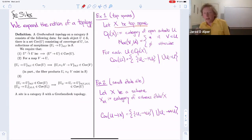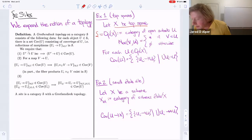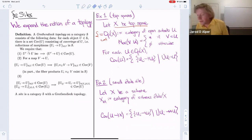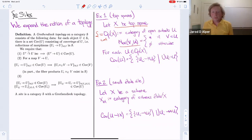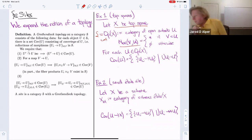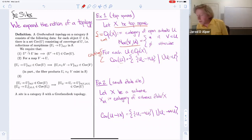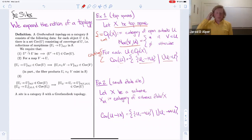Let X be a topological space. For the category S, we take the category of open sets — an object is just an open set of X, and there's a unique morphism from B to U if and only if B is contained in U. You can think of the morphisms as open immersions over X. A covering of an open set U is just a collection of open immersions U_i → U such that the U_i cover U.